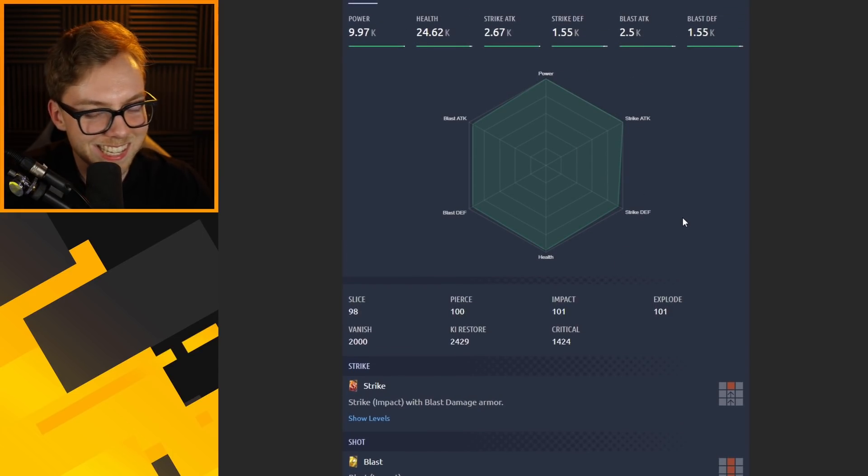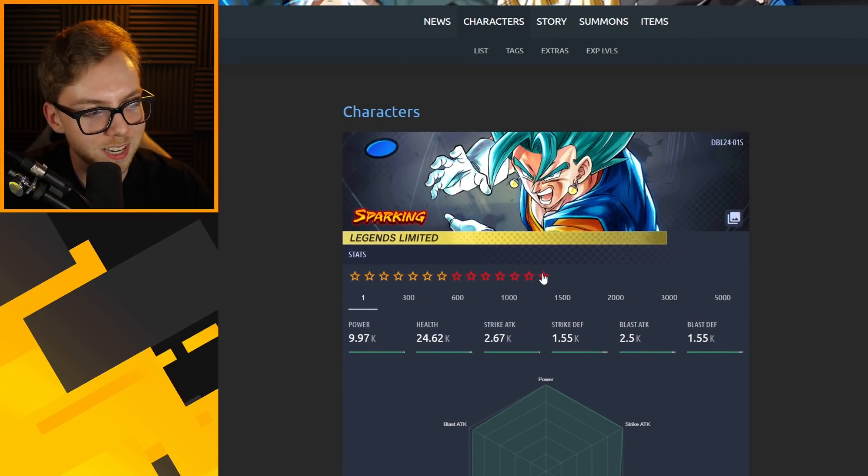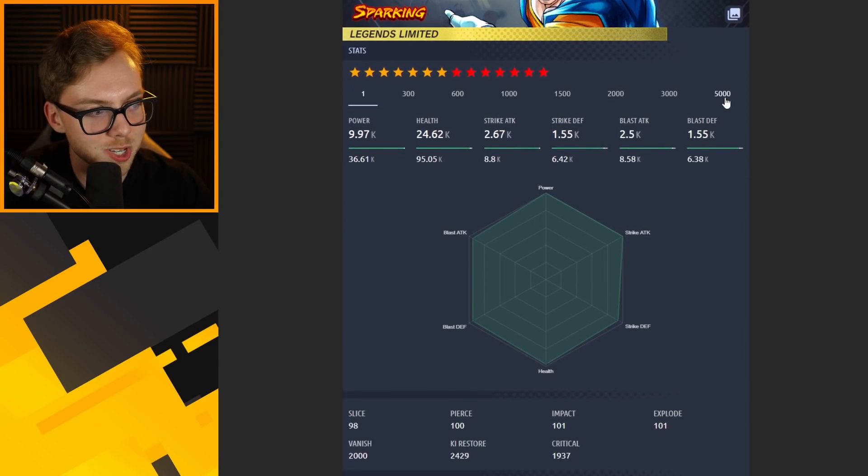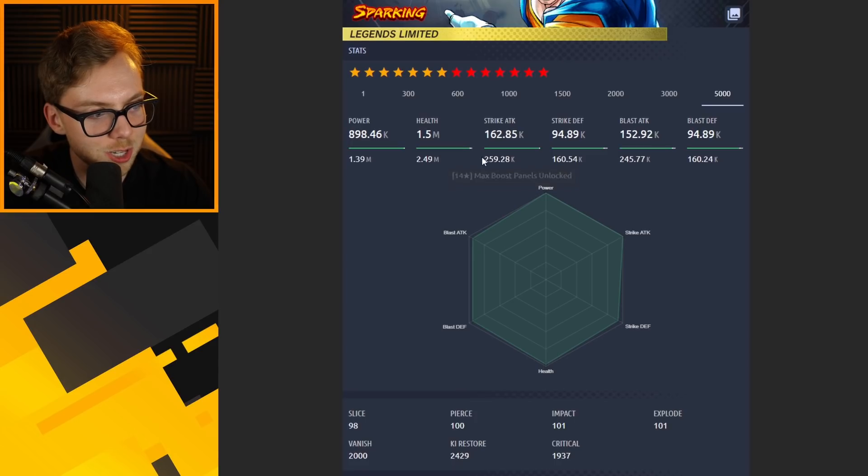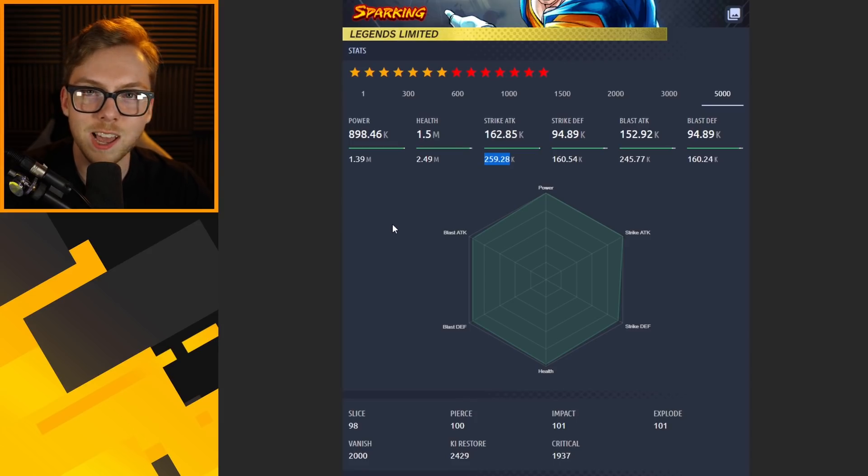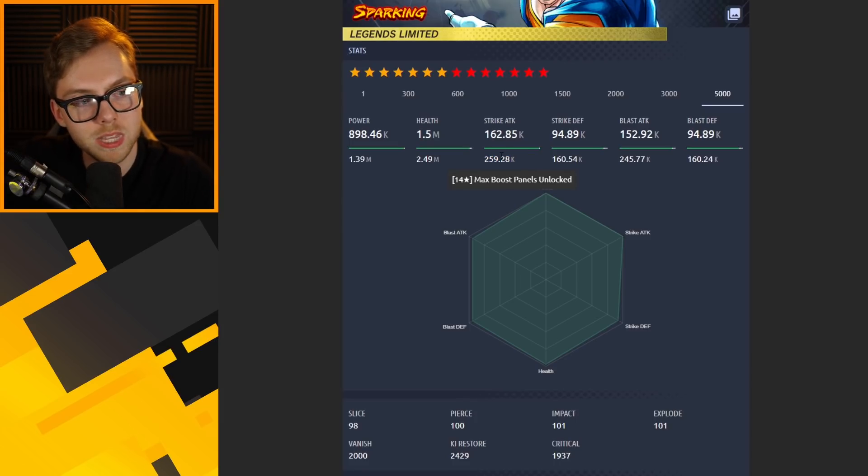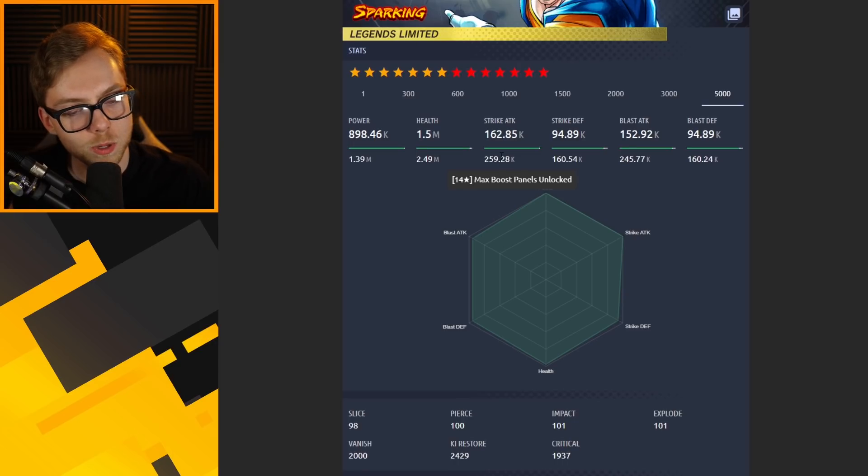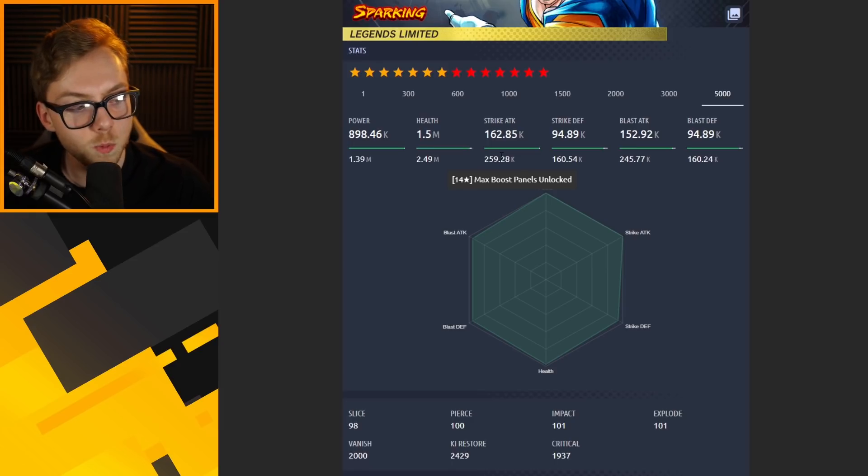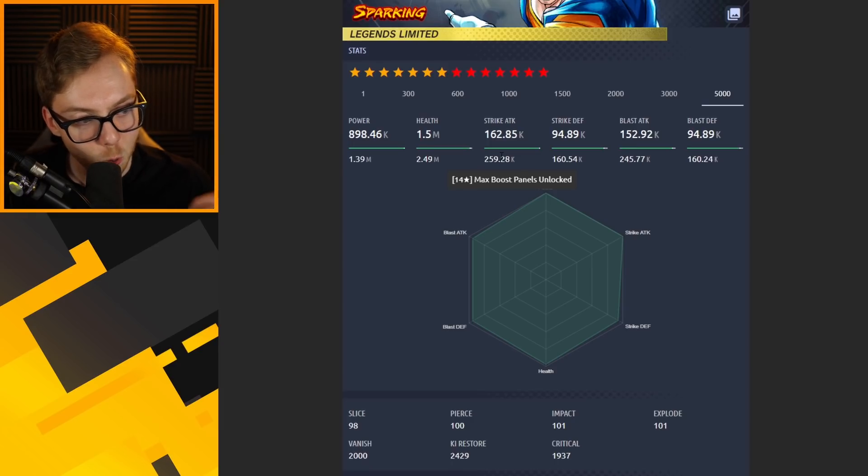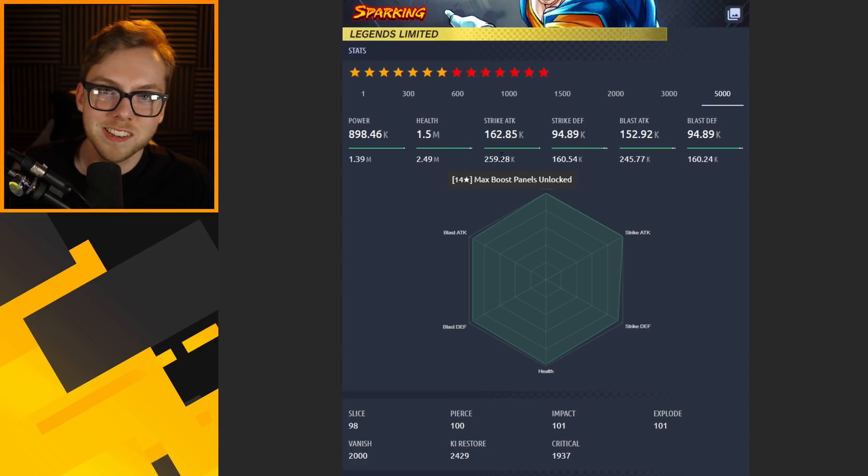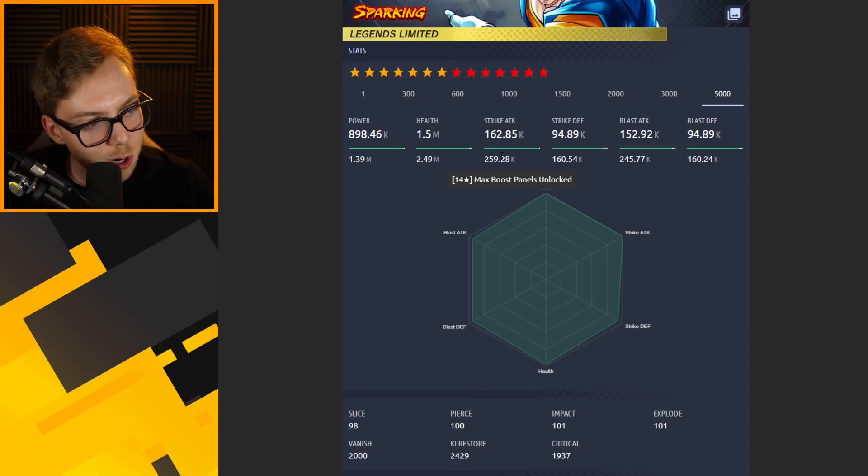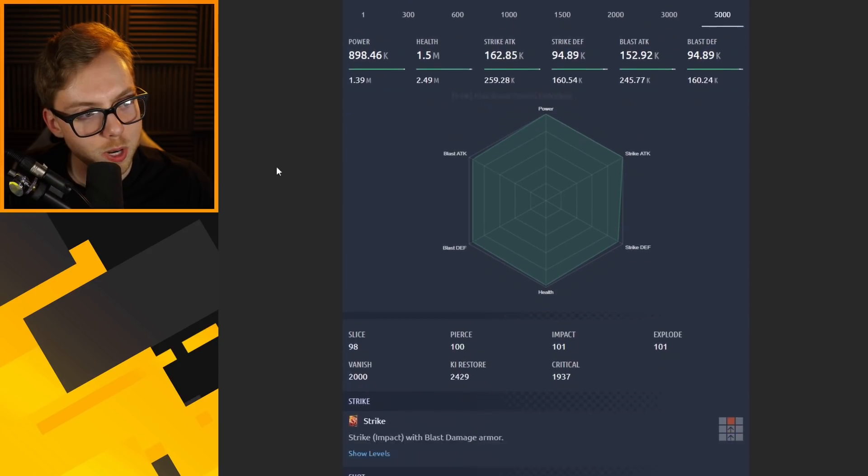This thing is going to be a monster in PVP, it's going to be unstoppable. And the more stars you get on him, I mean it gets worse and worse for your opponent. Let's just look at that: a cool 259,000 strike attack. Is that all? It's the same type of thing when they released Super Broly and everybody's like 'what the heck, this dude is OP, why did they release this guy so early?'